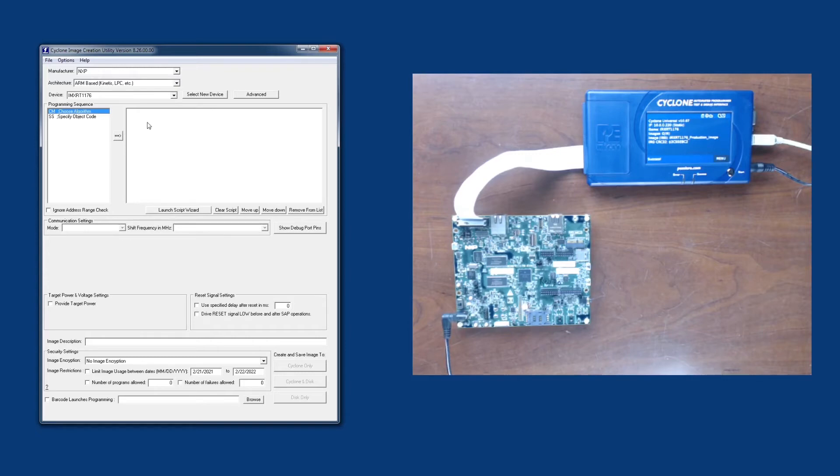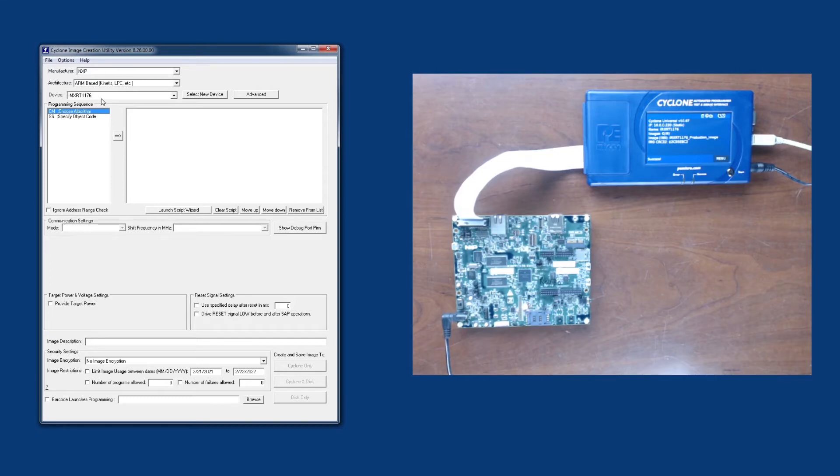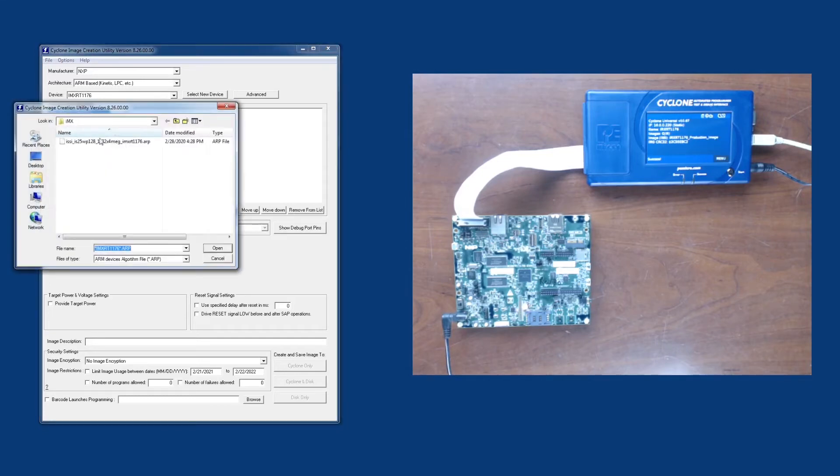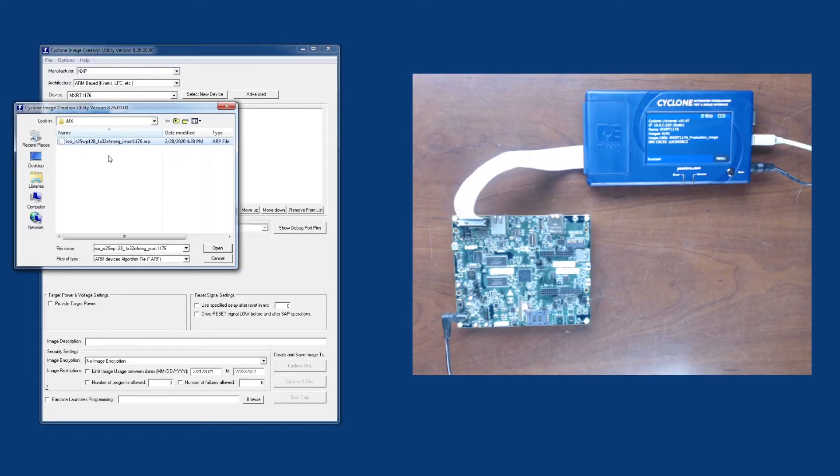So the first thing we're going to do is make sure the correct device is selected. Then we're going to pick the flash programming algorithm. This is the external flash algorithm that corresponds to the flash device on our EVB here.